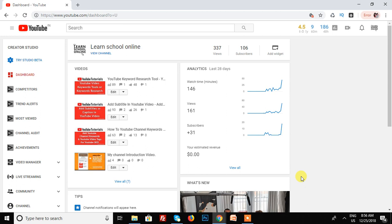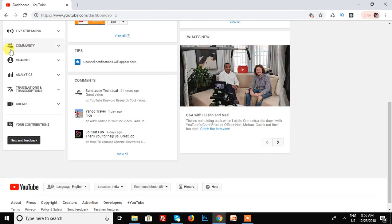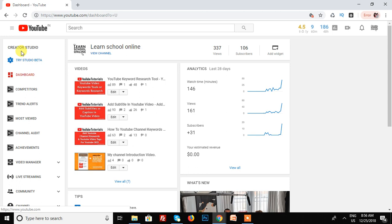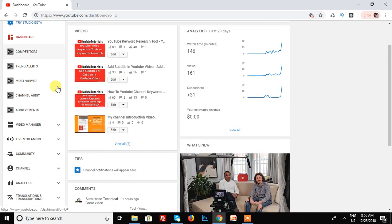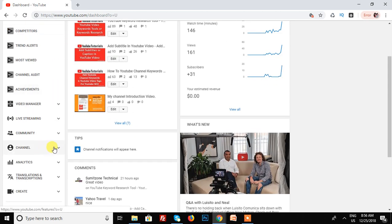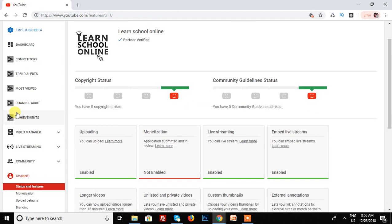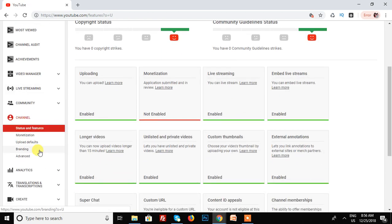First of all, I'm going to Creator Studio, then scroll down and go to Channel in the Creator Studio menu, and open the sub menu.